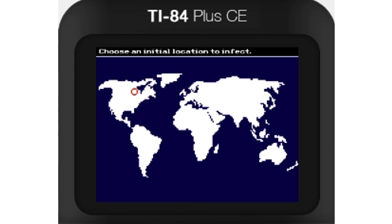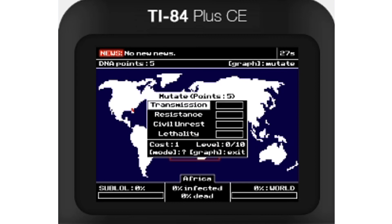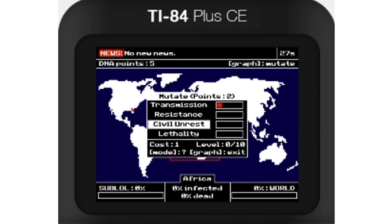You can really maximize the spread of your virus if you start off right. Although the starting location can be helpful, it's really the mutations that count. You start the game with 5 DNA points that can be spent in the mutation menu. To open this menu, press the Graph key. In this menu, you can upgrade how fast the virus spreads, its resistance to a cure, civil unrest, and its lethality.